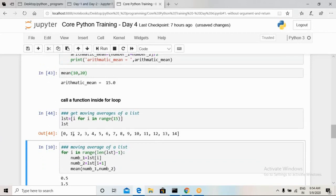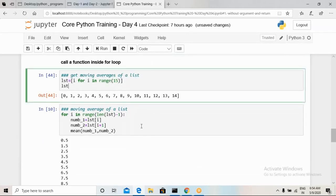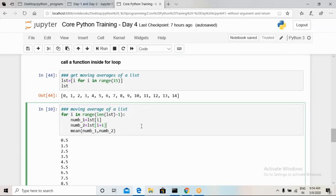For moving average: in the first iteration, numbers 0 and 1 are averaged; in the second, 1 and 2; in the third, 2 and 3 — and so on. I use a for loop: 'for i in range(len(lst) - 1)'. The length of 'lst' is 15, and we subtract 1 because we are always taking pairs of two numbers, so we iterate 14 times. For each iteration, number1 = lst[i] and number2 = lst[i+1].